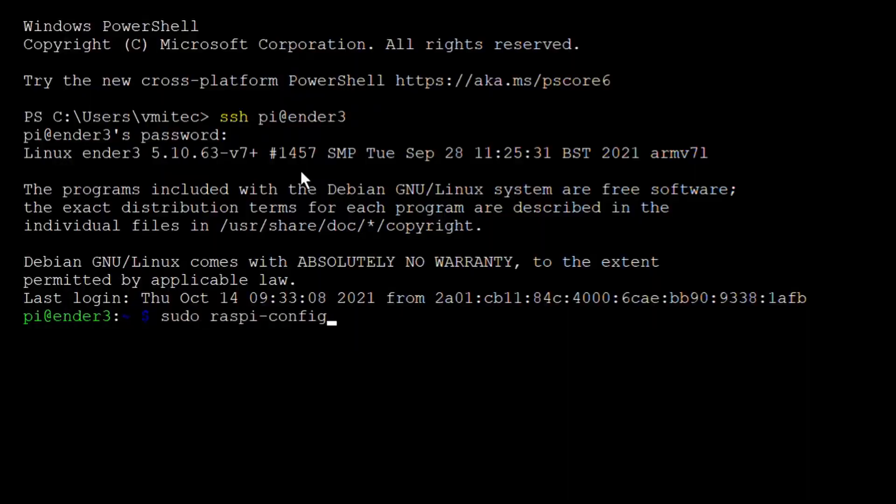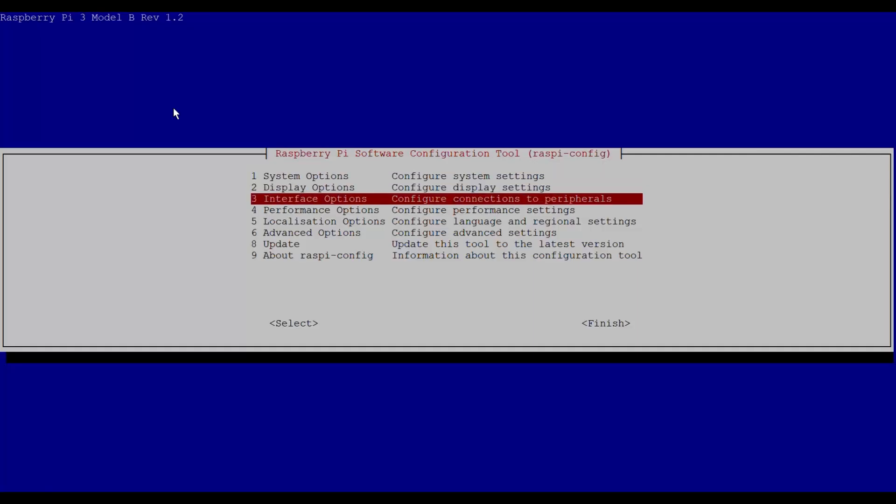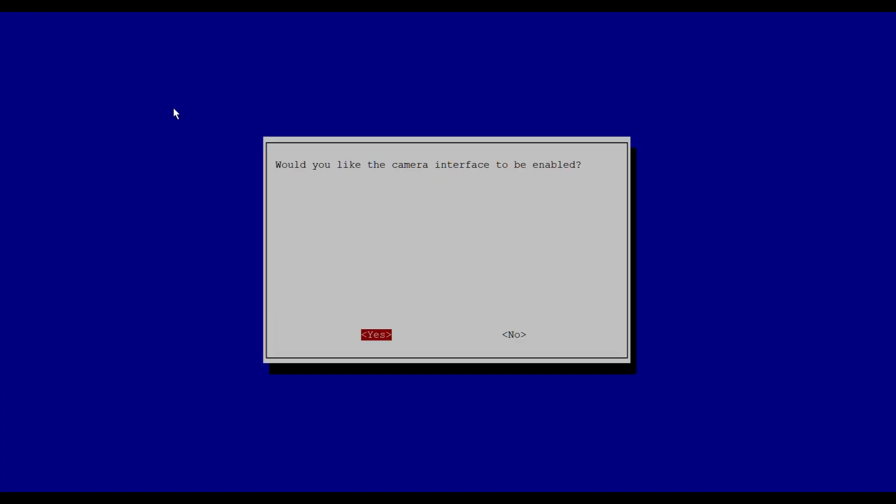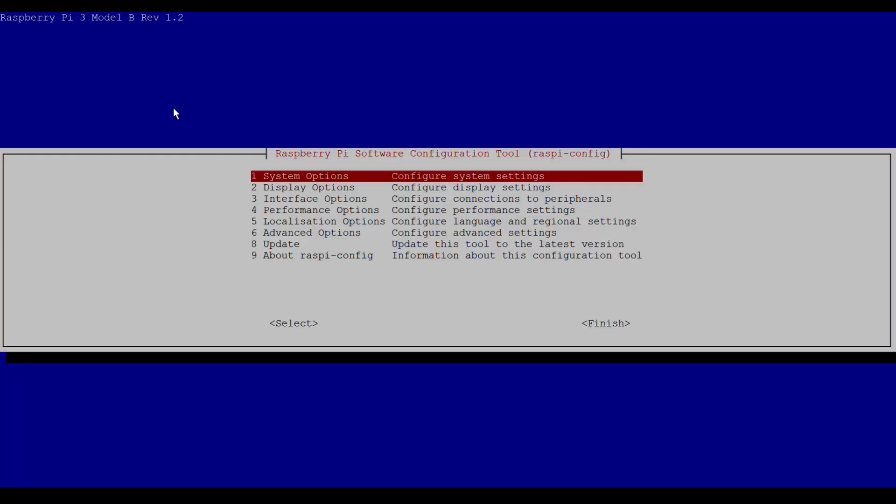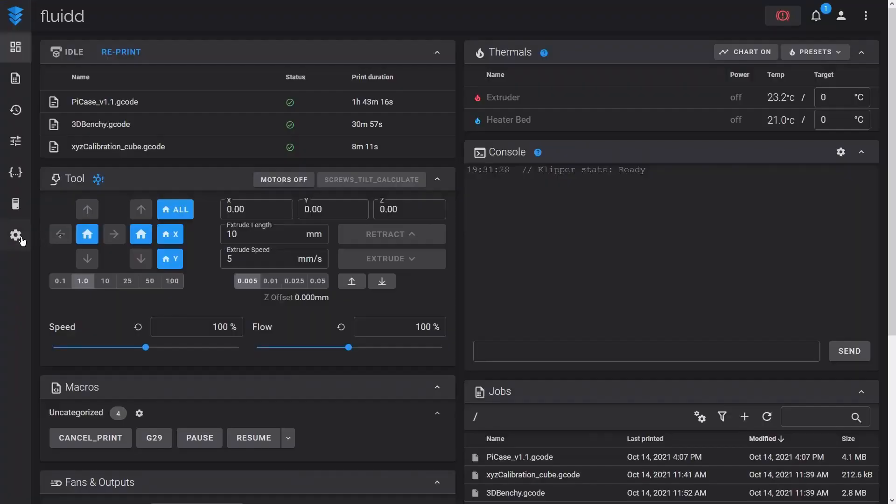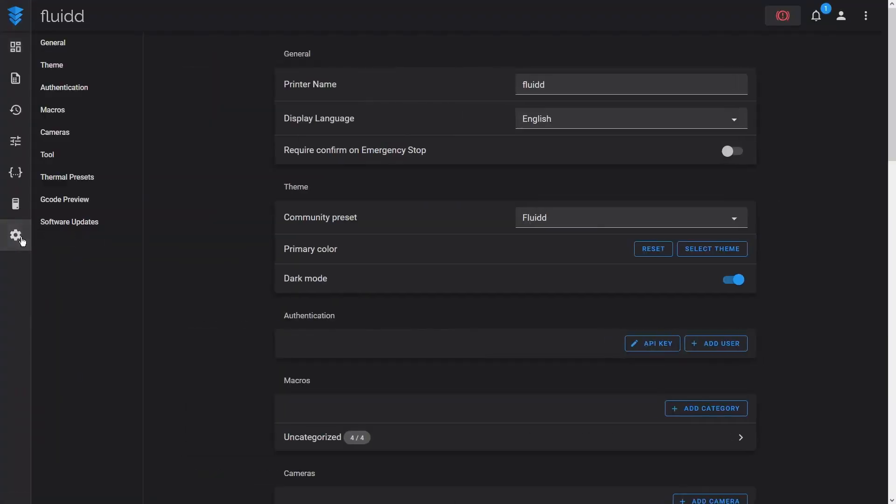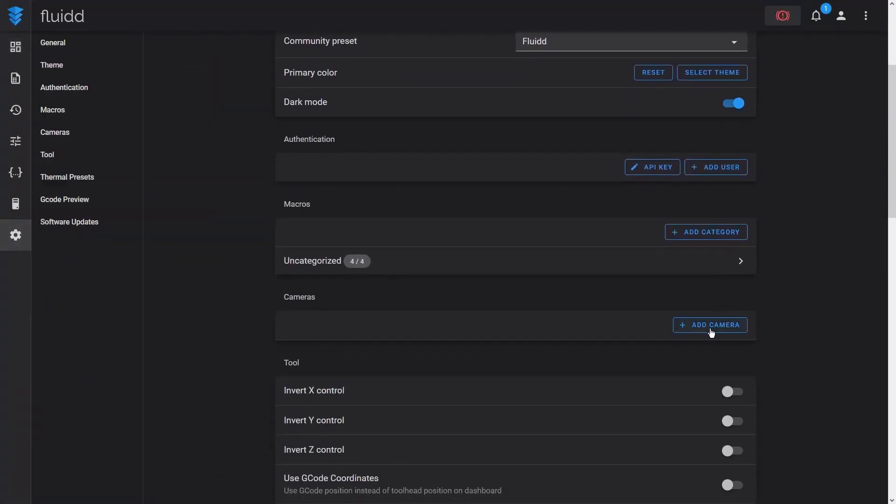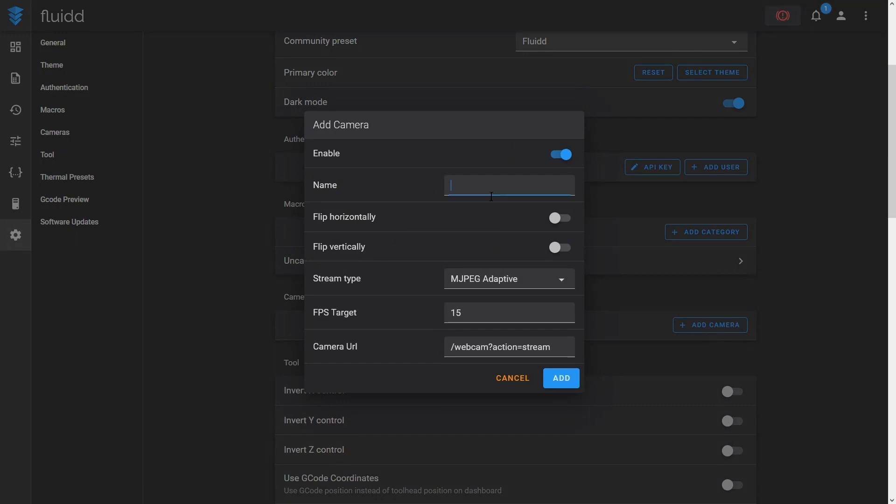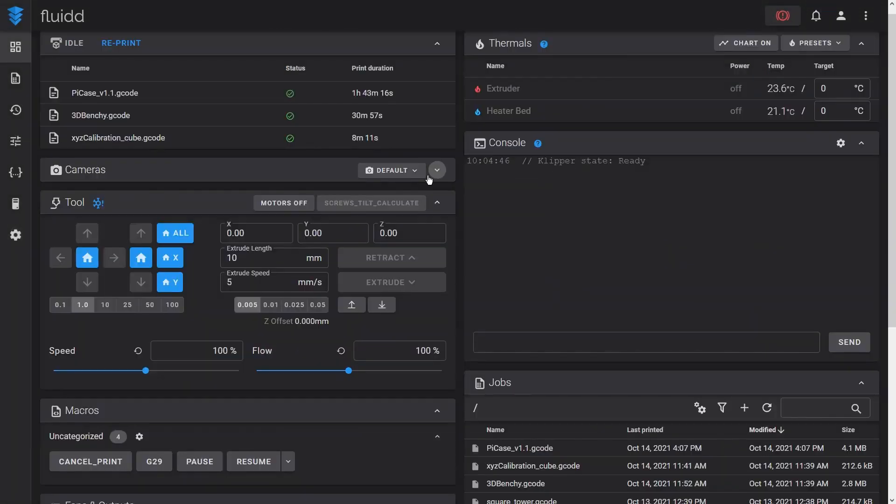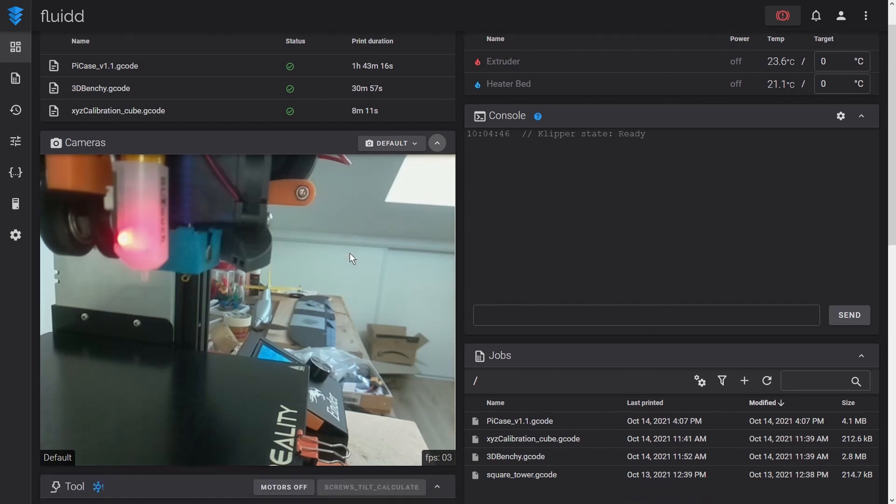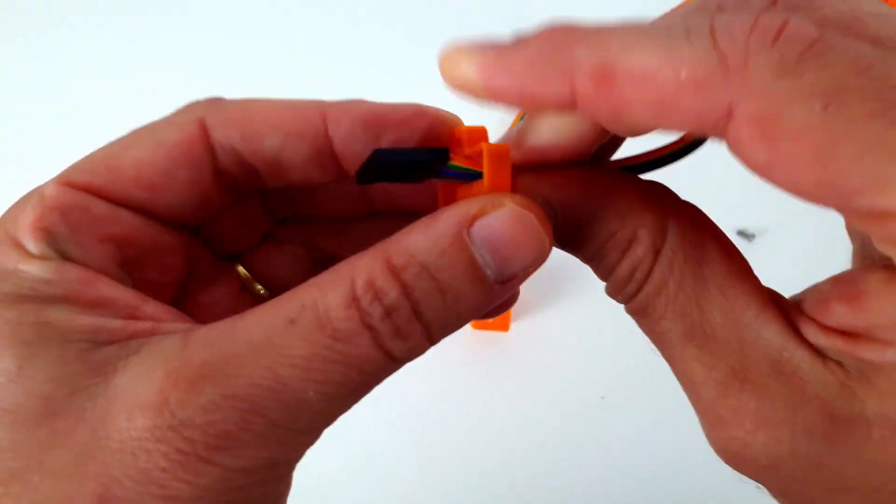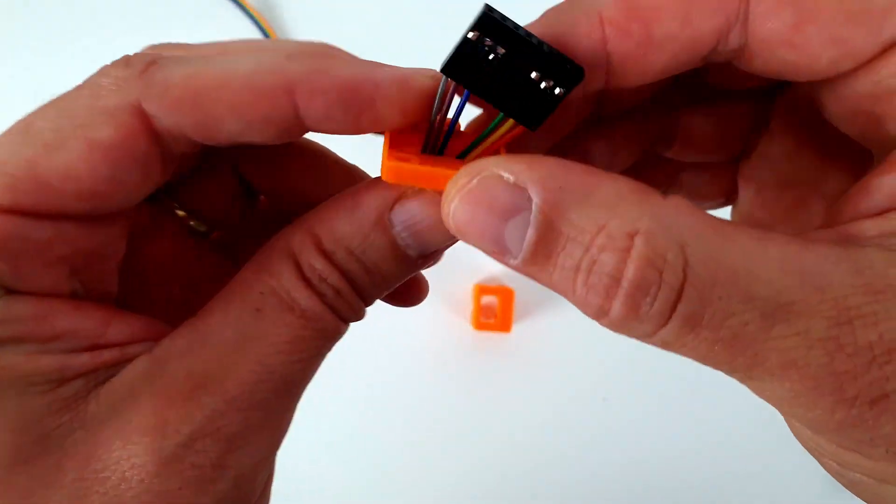For the camera to work, it must be enabled in Raspi Config.